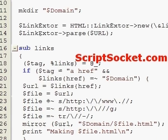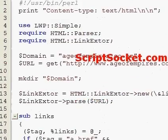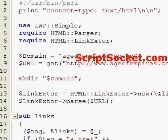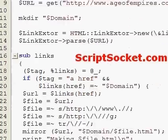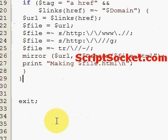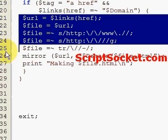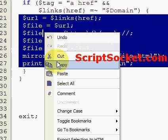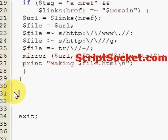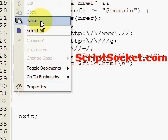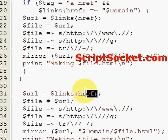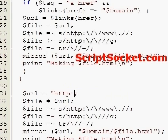This subroutine does not download the page we initially fetched, so we add that in at the end after the subroutine. Copy those seven lines of the subroutine, put them at the bottom, and make the file variable equal to our domain variable.